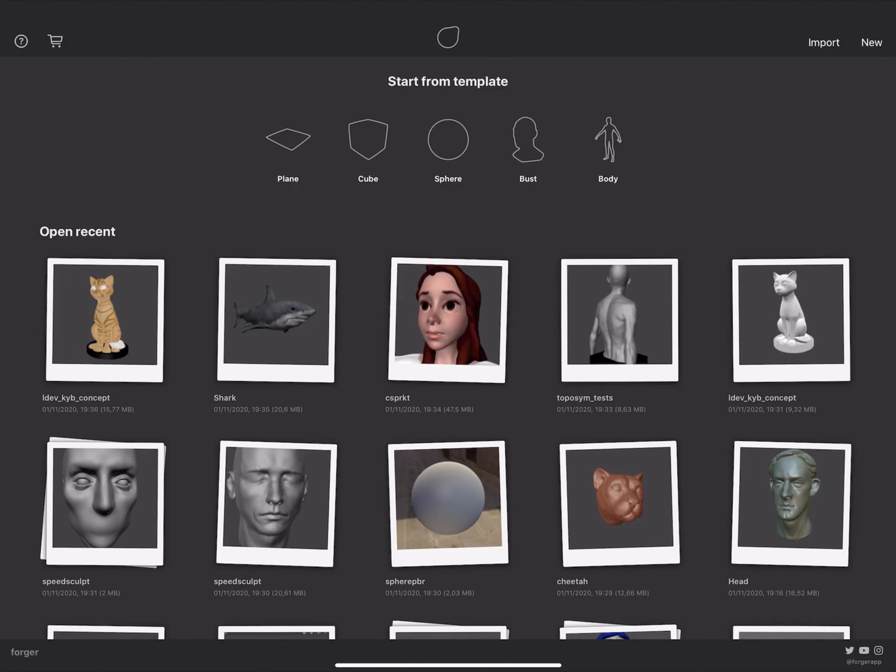In this video, we are going to talk about the Forger app basics. This is the first screen that you'll be presented with, the Start Menu.